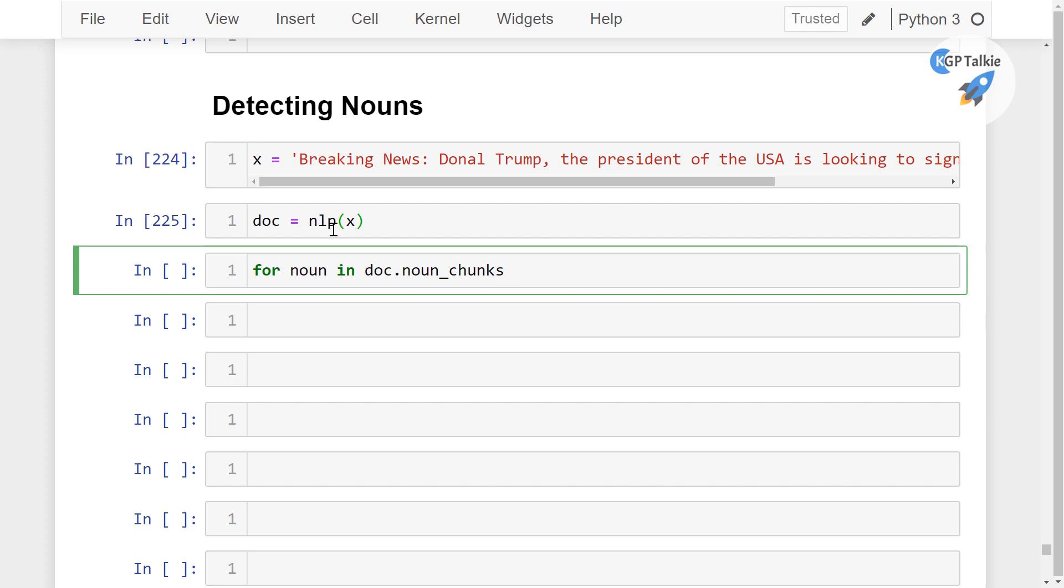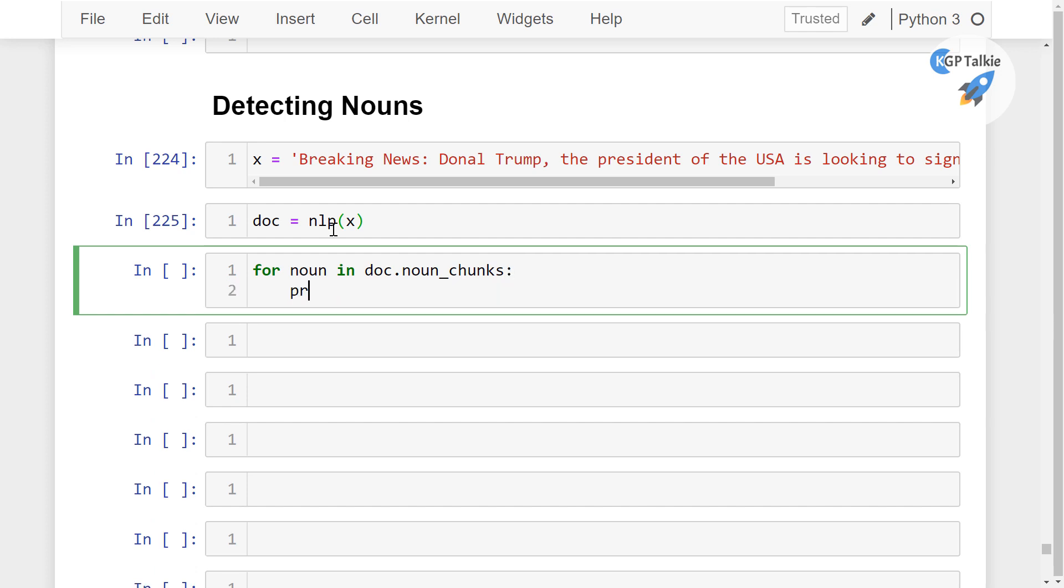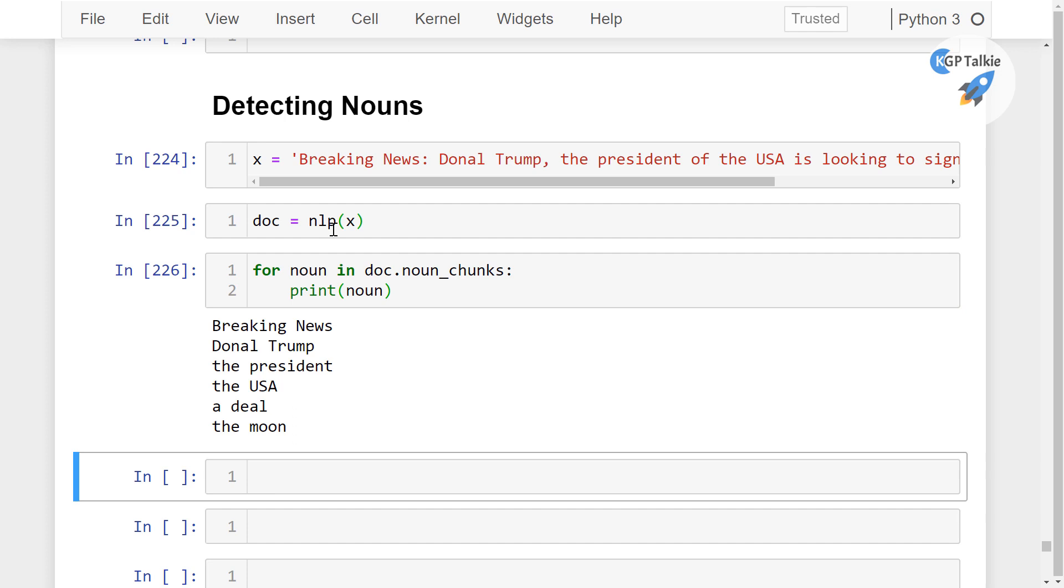thereafter we're going to print the noun and then you will get the nouns: breaking news, Donald Trump, the President, the USA, a deal, and the moon.